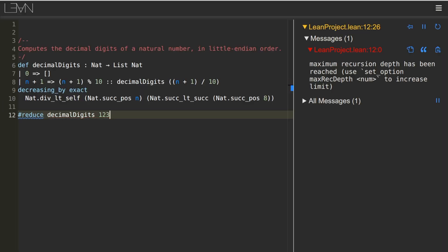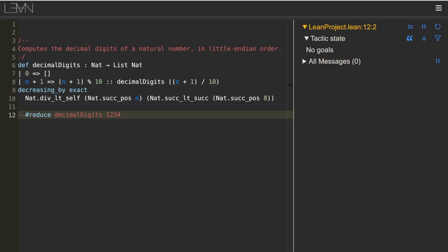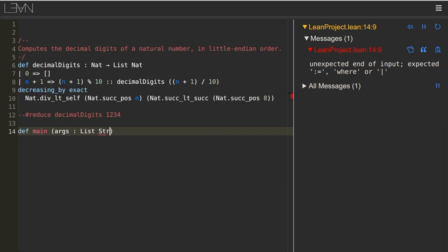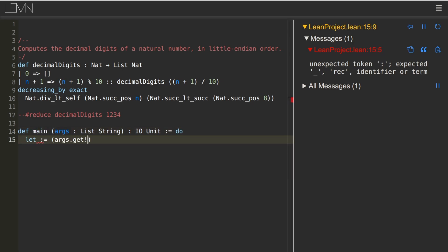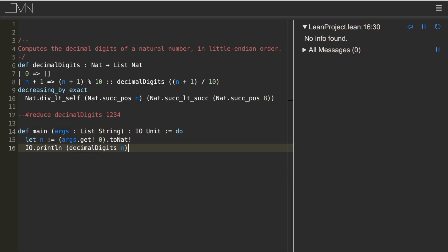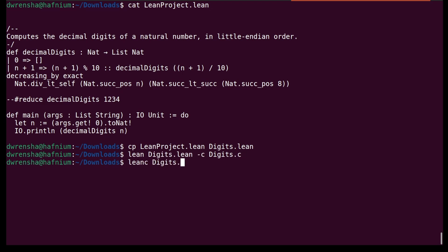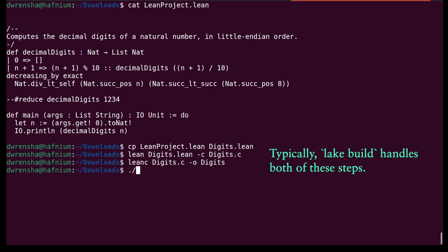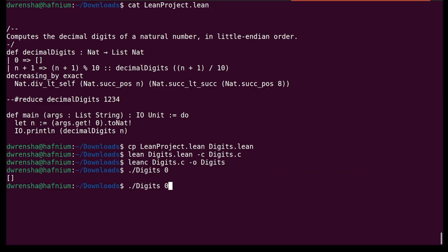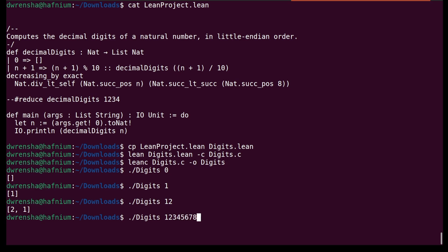This reduce command we've been using is in fact not the only way to run Lean code. We can instead invoke decimal digits from a main function, and compile that to C code, and then to native code. The resulting executable is very fast, and it totally avoids the recursion depth errors that we saw earlier.